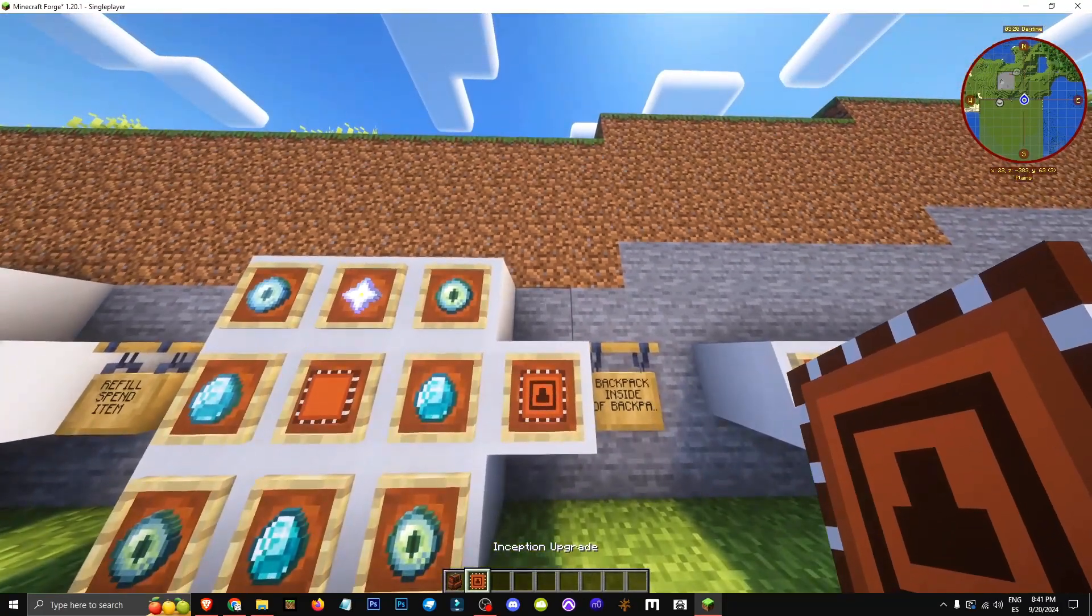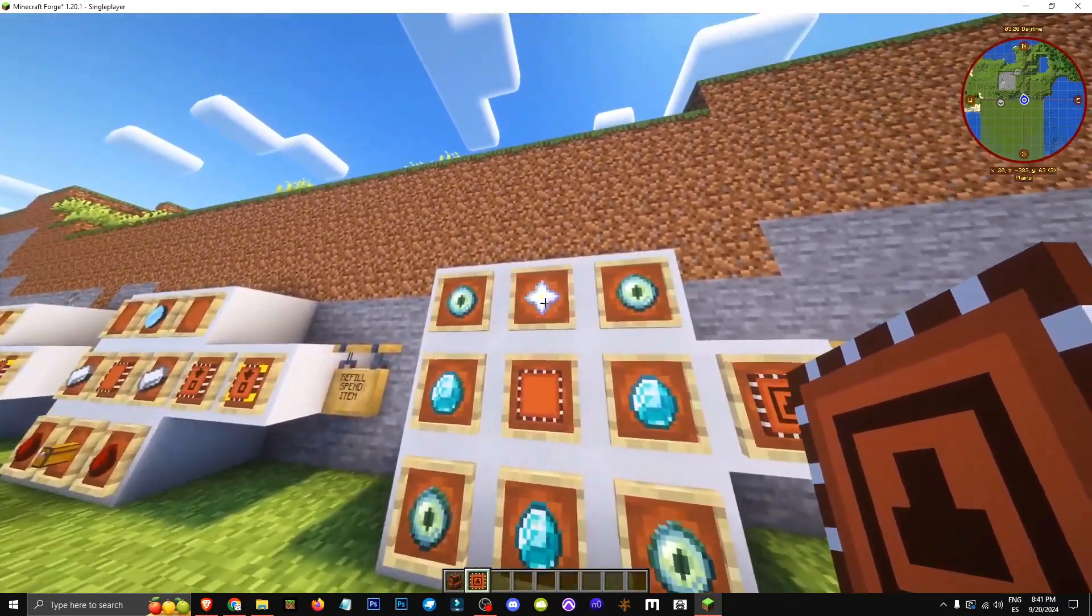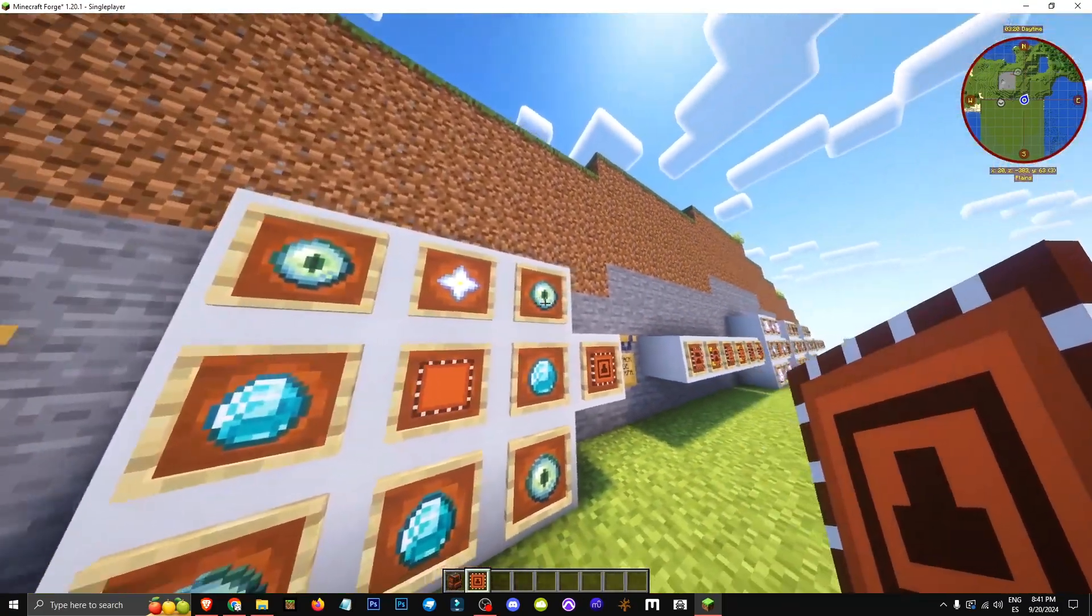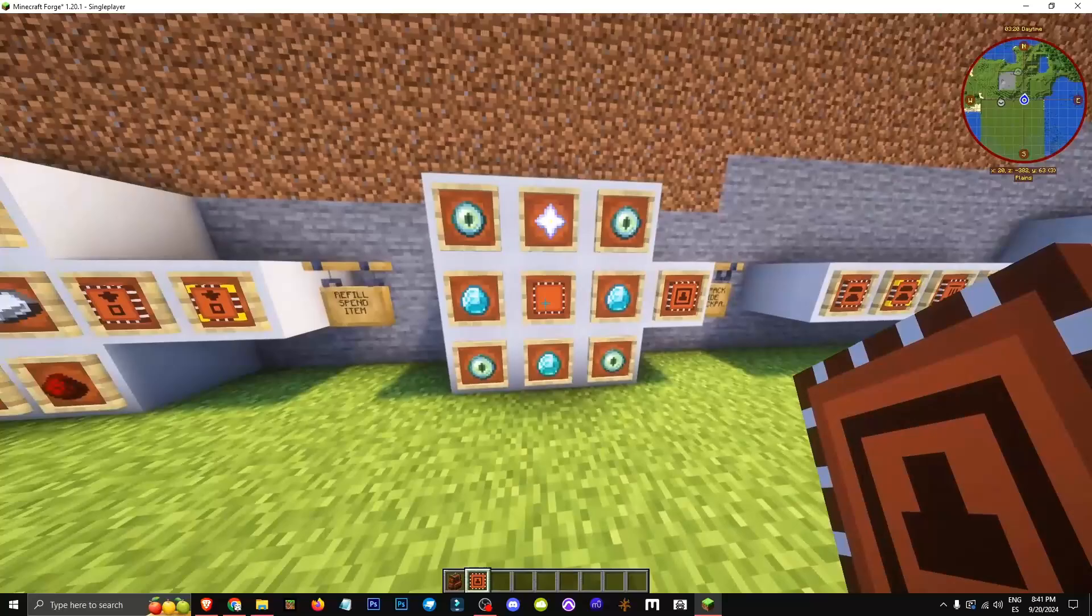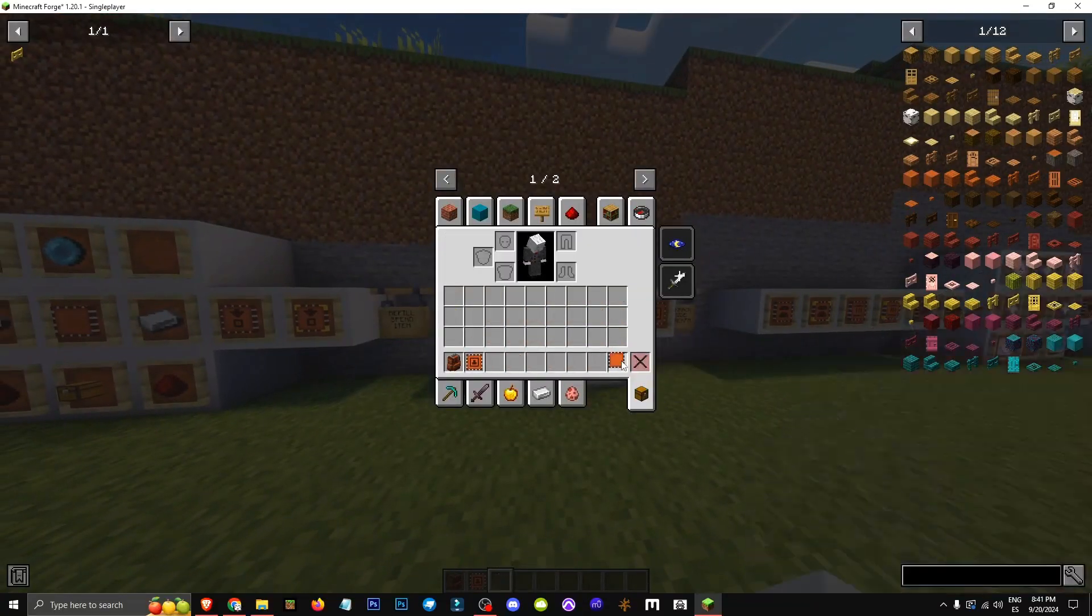How does the Inception filter work? It uses a nether star, four ender eyes, three diamonds, and the upgrade base crafted like this.